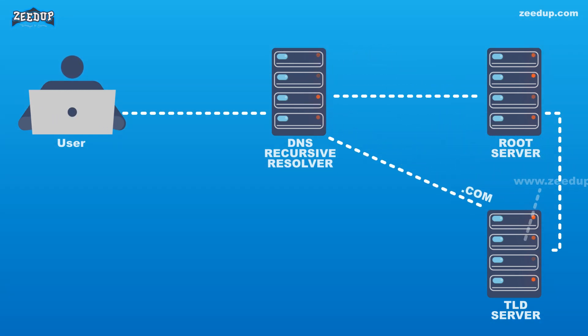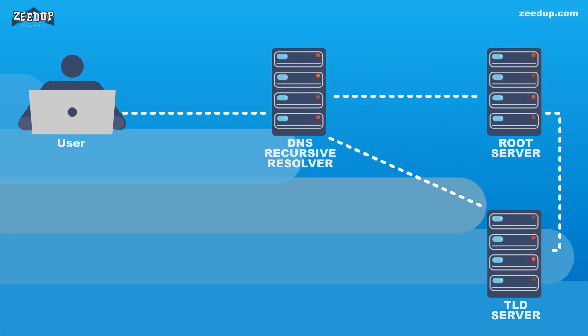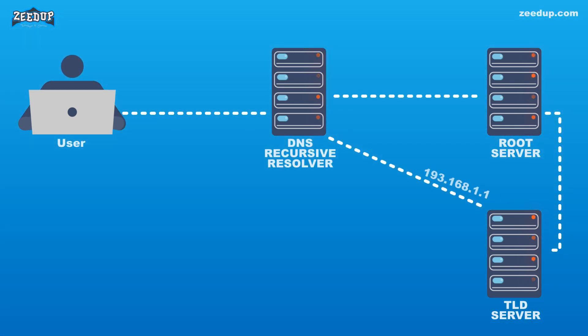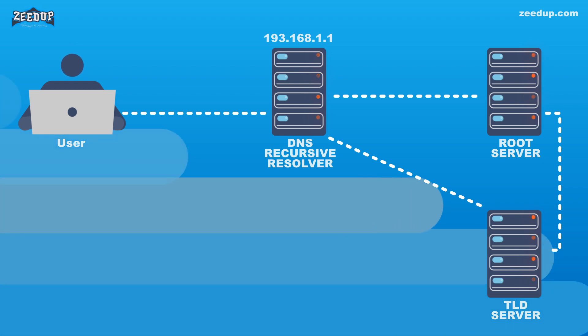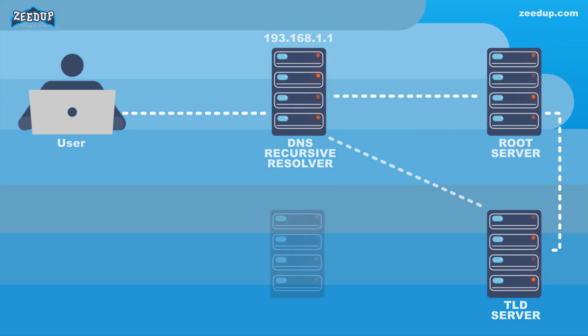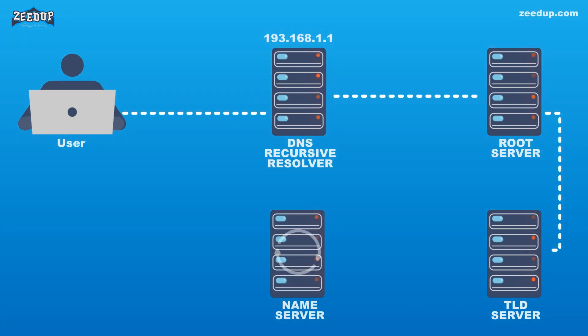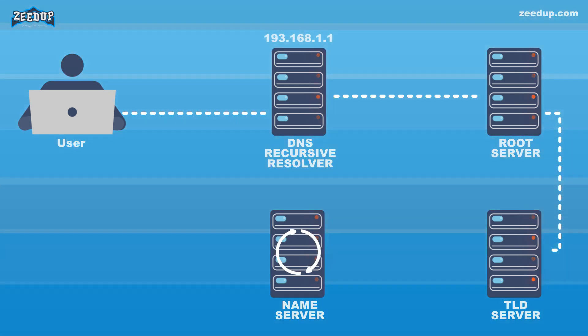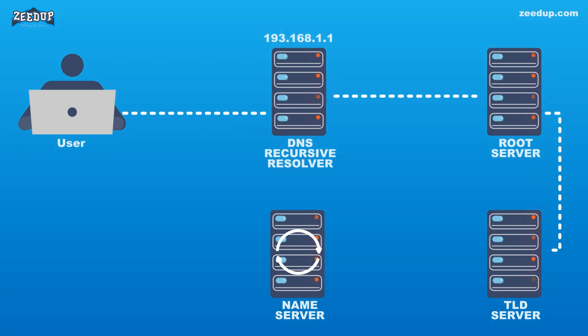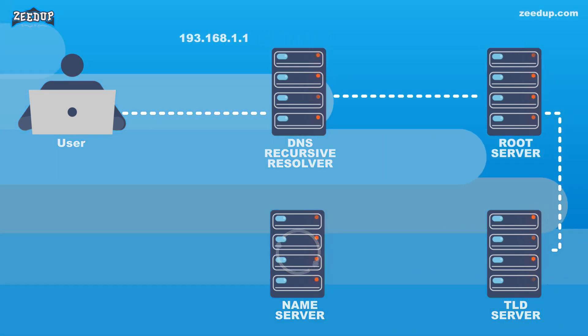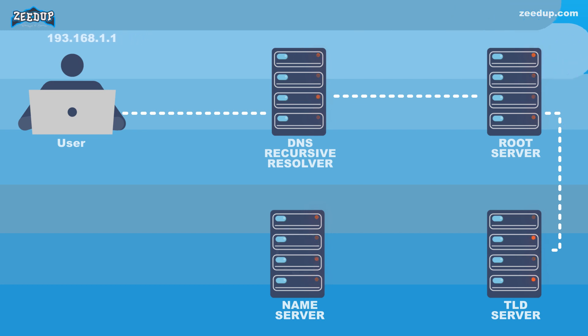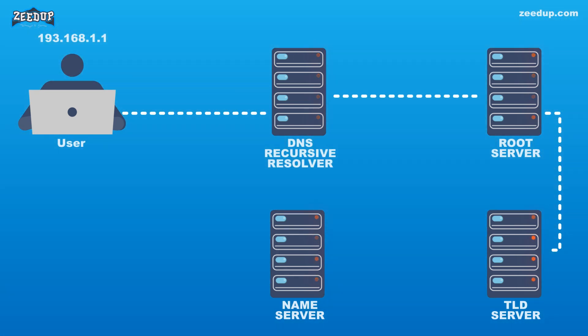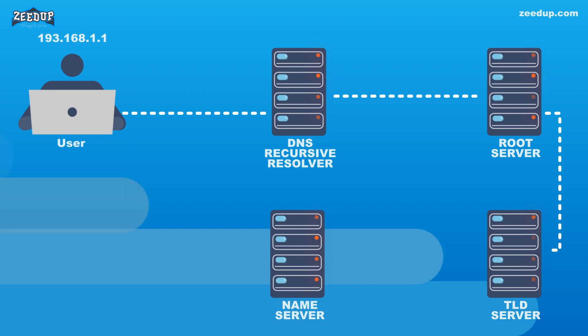Step 4: The resolver then makes a request to the .com TLD. Step 5: The TLD server then responds with the IP address of the domain's name server, zeedup.com. Step 6: Lastly, the recursive resolver sends a query to the domain's name server. Step 7: The IP address for zeedup.com is then returned to the resolver from the name server. Step 8: The DNS resolver then responds to the web browser with the IP address of the domain requested initially.